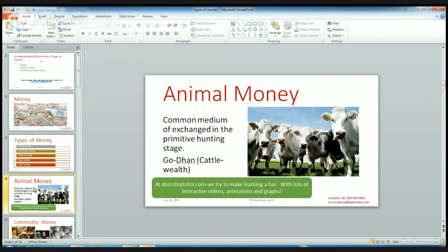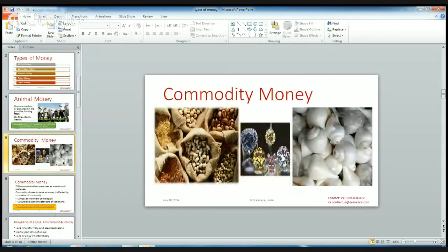It is somewhat like a barter system, but they are exchanging their animals for other goods. At that time, if they had a very large number of animals, they were treated as very rich people — the same way we treat those with high currency as rich people today. So animal money is 'godhan' or cattle wealth, which is treated as money. It was in existence during the very primitive hunting stage.